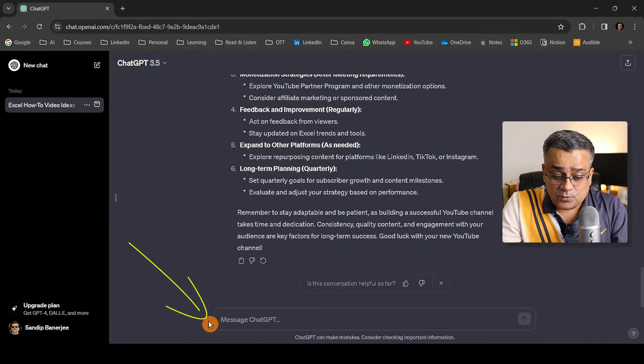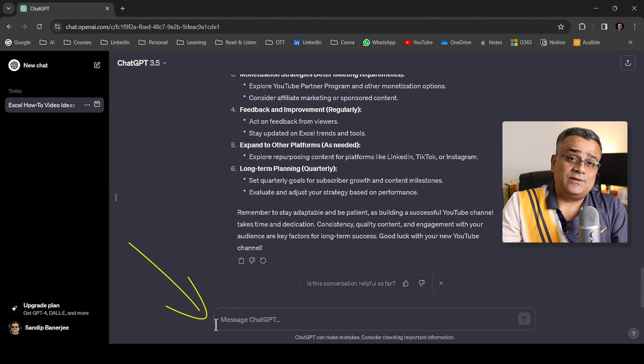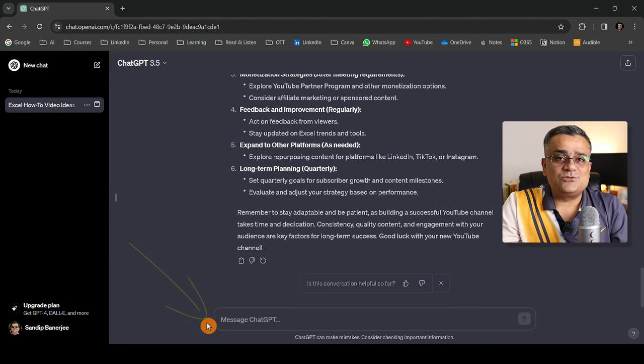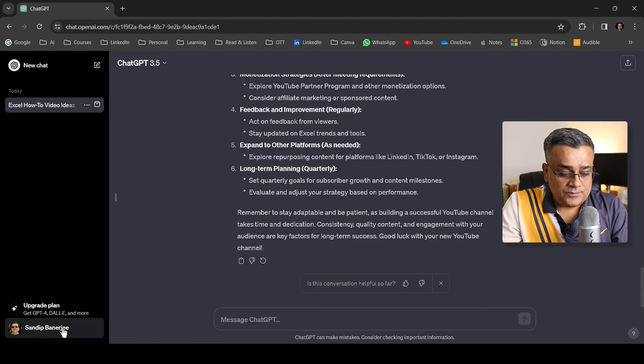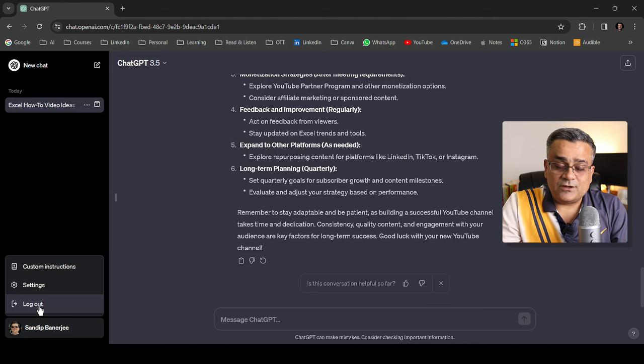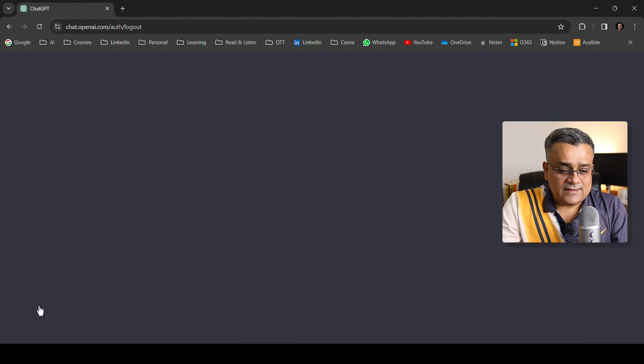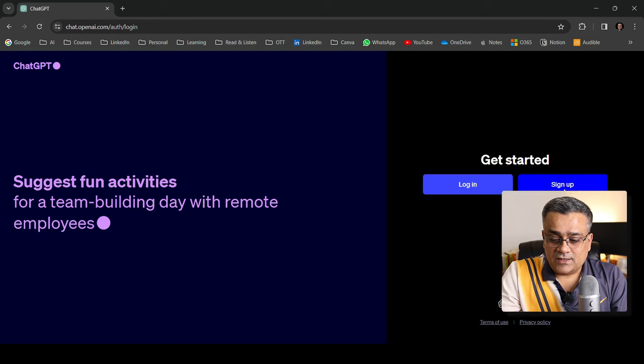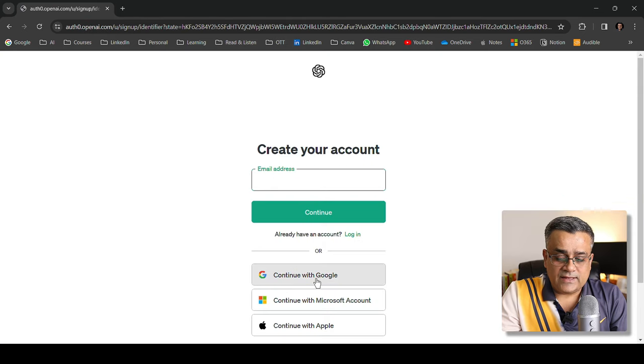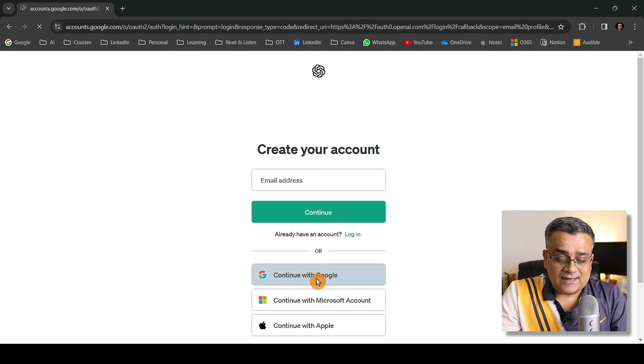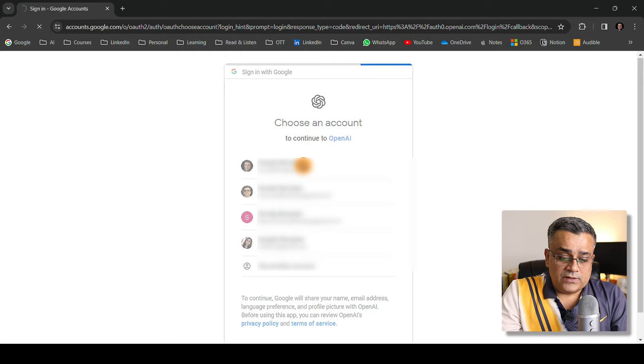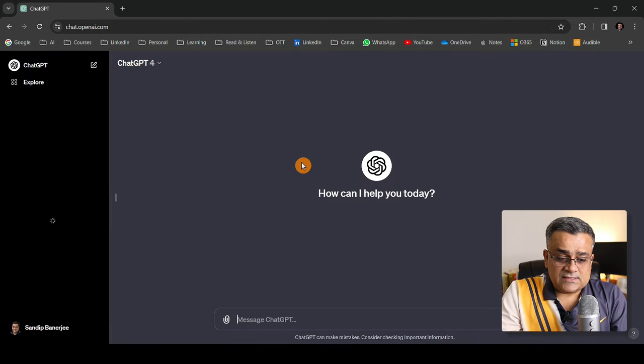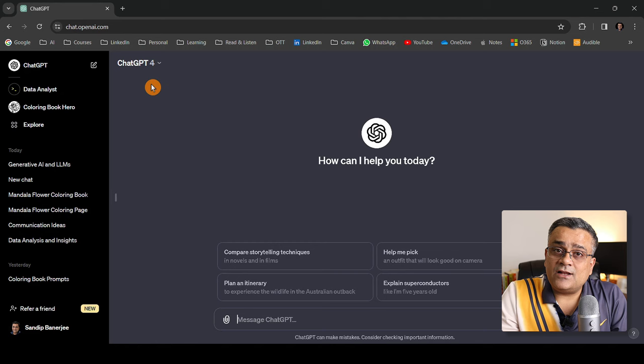You can see there's no plus sign here which will be available in the paid version where you'll be able to upload certain files to get details. Let me show you that. If I log off from here and click log out it will prompt me again for the login screen. Let me click sign up and again continue with Google and select that particular account where I have the paid subscription. Now it's loading. Once this is up you can see there are some additional options.